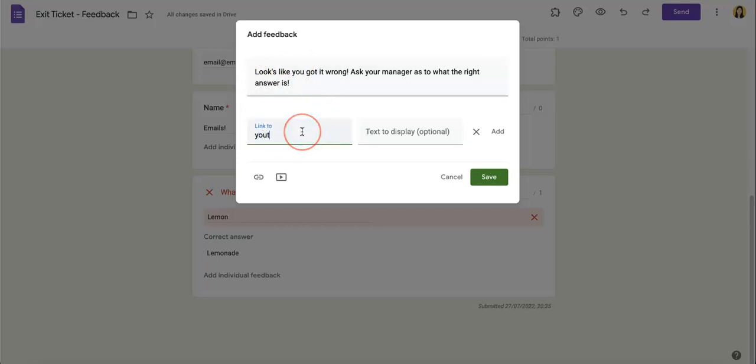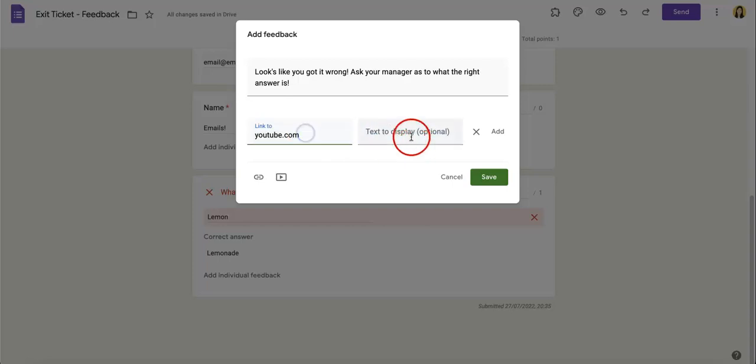So in this case we can just add a YouTube link, we'll just have youtube.com for now, and we can have this link connected to a text display: 'Check out this video to see why you got it wrong.' And just add that there.